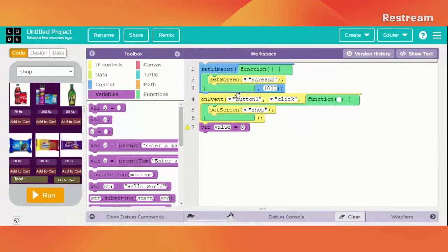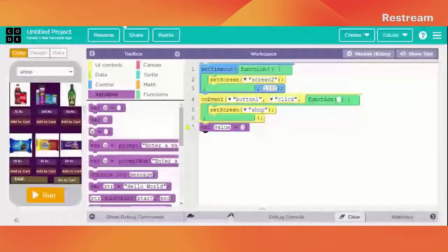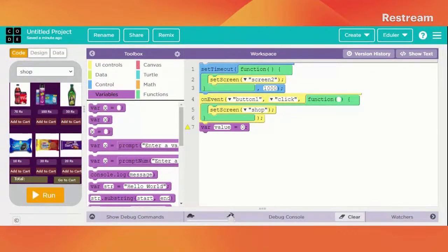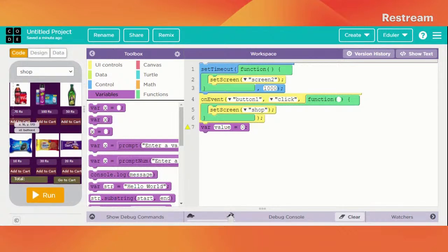We have created one variable which is 'value'. Yes, of course, as I have told you this is real-time — you can watch the demo which is at the start. There I have shown the complete demonstration of this application. So let's come back here — we want the total amount to be reflected after the user adds a particular product.